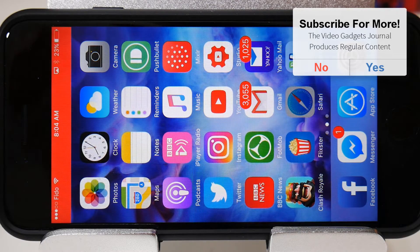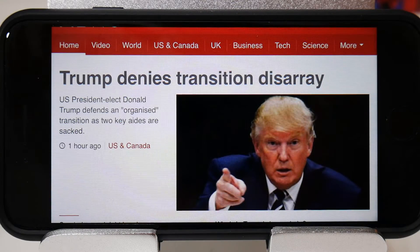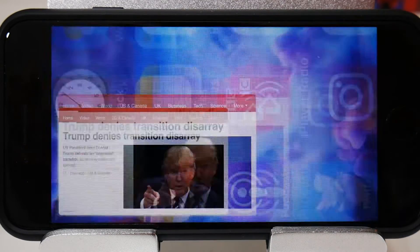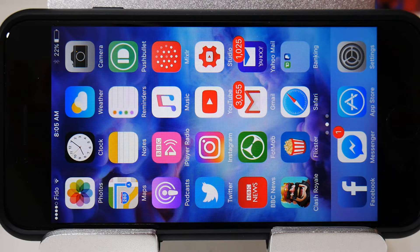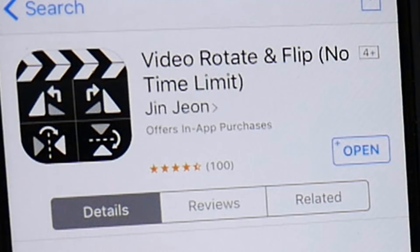Now I understand that this may not work for everyone. You still may have a problem of a video being in the wrong orientation. In order to fix that, you simply use an application. One such application is Video Rotate and Flip from the App Store, which is completely free.